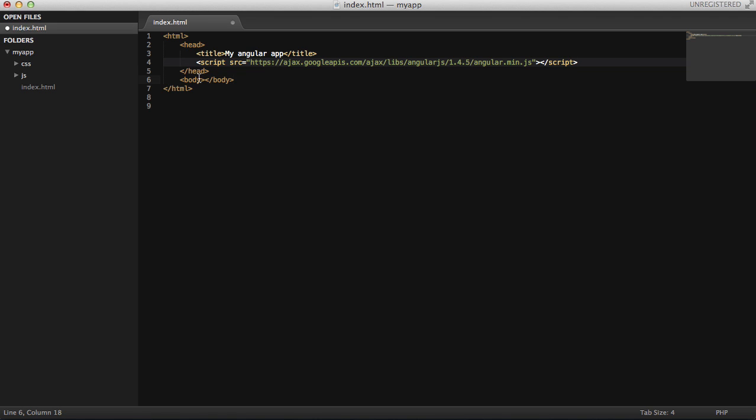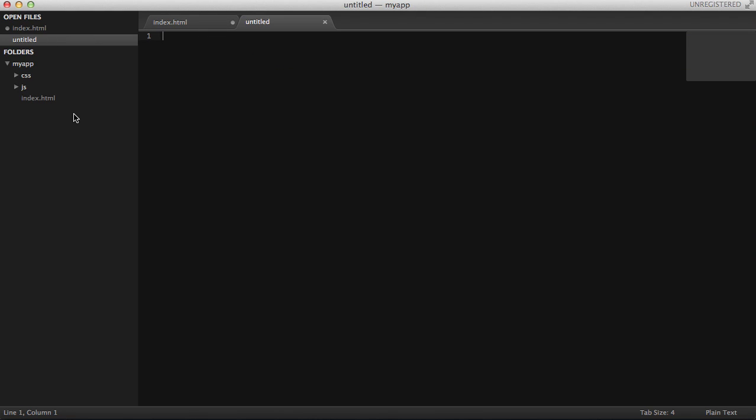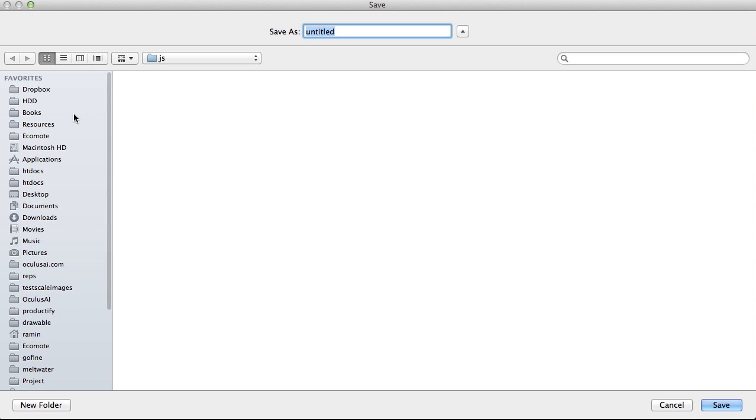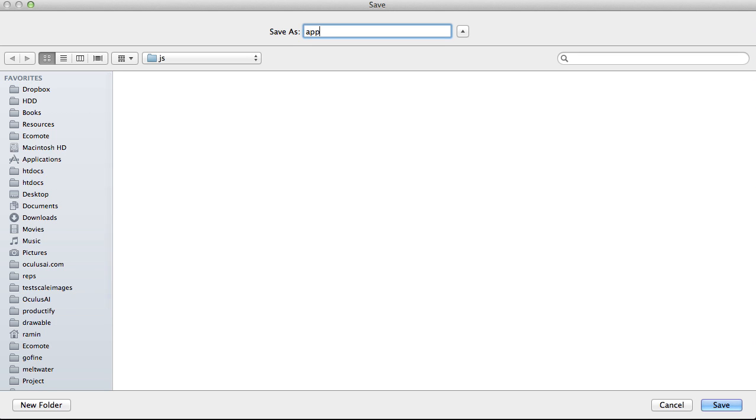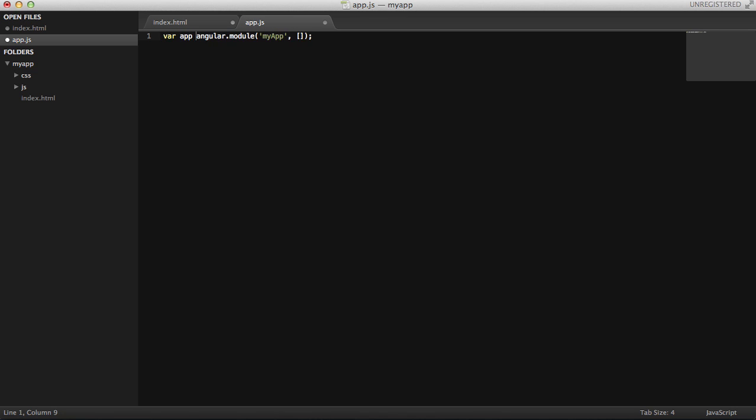Now in the JS folder, I'm going to create a new file, call it app.js. Let's define our first Angular module. In order to define a module in Angular, you basically write angular.module, then you name your module like myApp, and then you also need to define the dependencies, basically the modules that this module depends on. In this case, there's nothing at the moment. I'm going to assign this to a variable that I can use throughout the app.